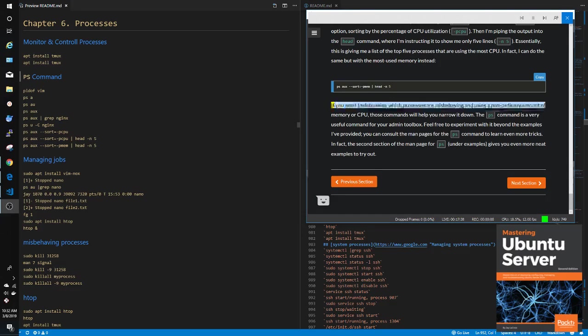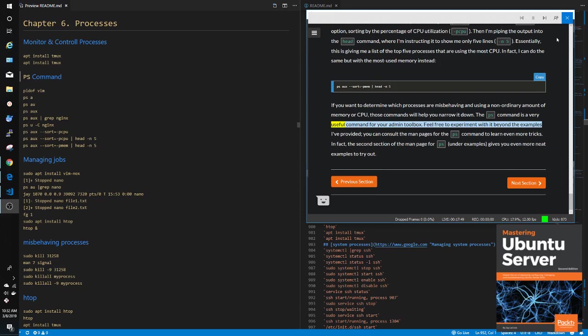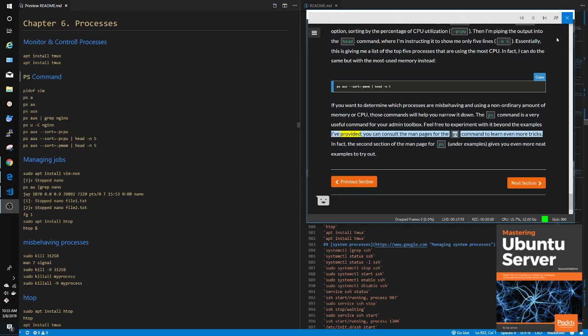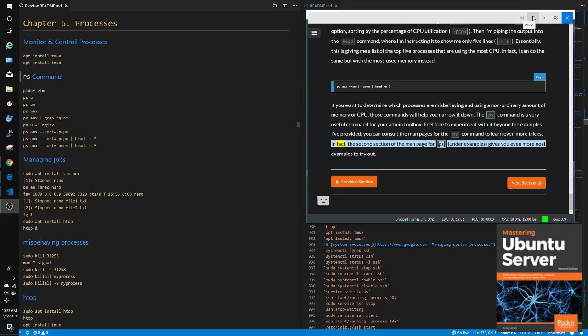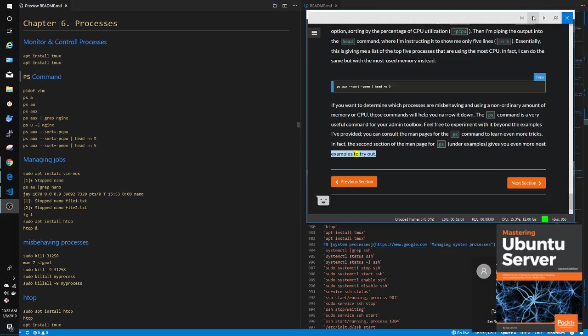If you want to determine which processes are misbehaving and using a non-ordinary amount of memory or CPU, those commands will help you narrow it down. The PS command is a very useful command for your admin toolbox. Feel free to experiment with it beyond the examples I've provided, you can consult the man pages for the PS command to learn even more tricks. In fact, the second section of the man page for PS, under examples, gives you even more neat examples to try out.